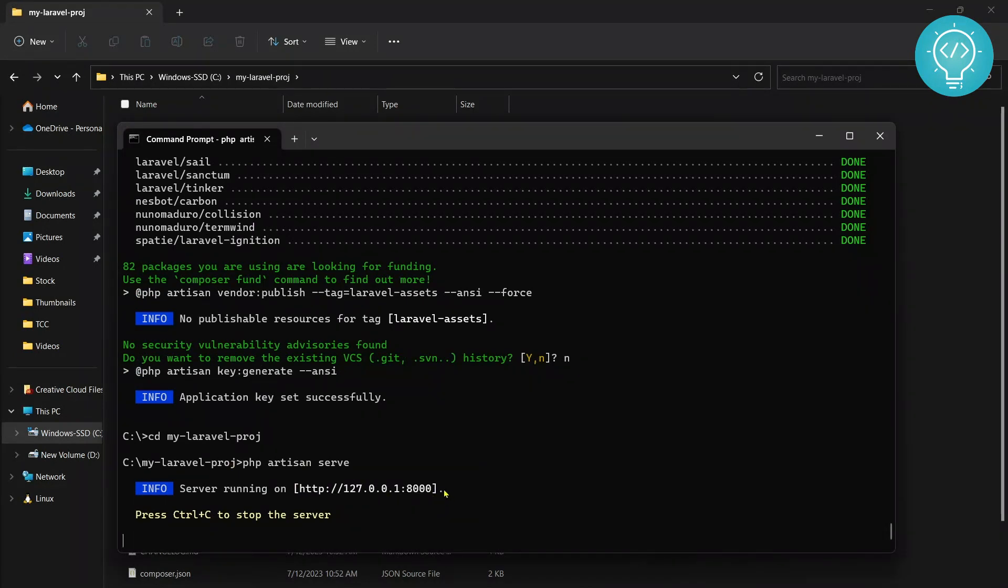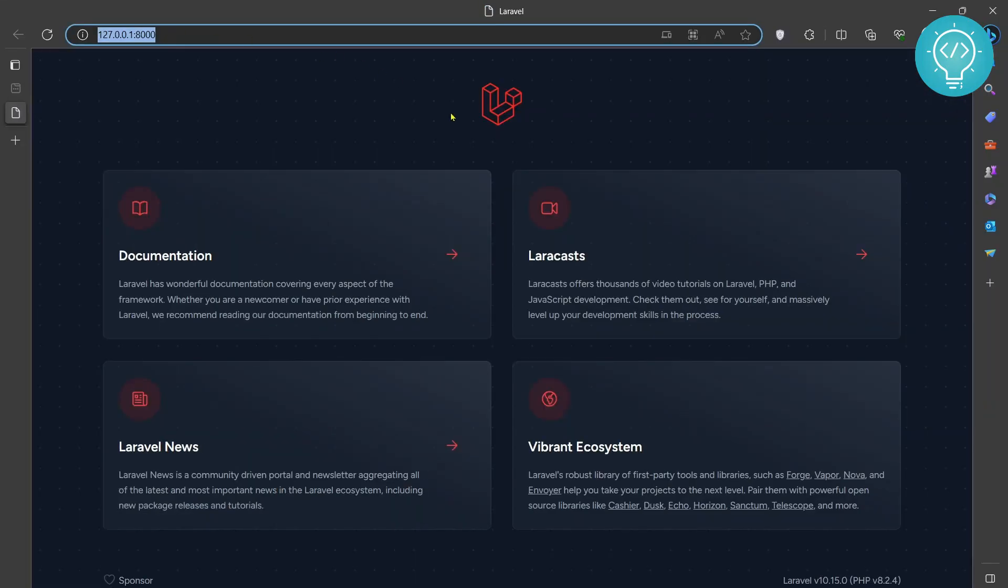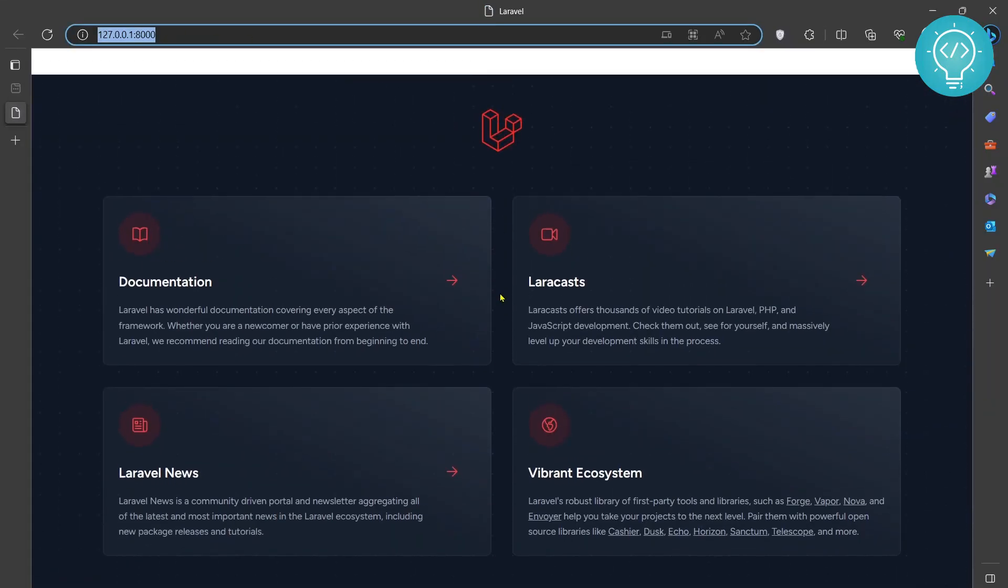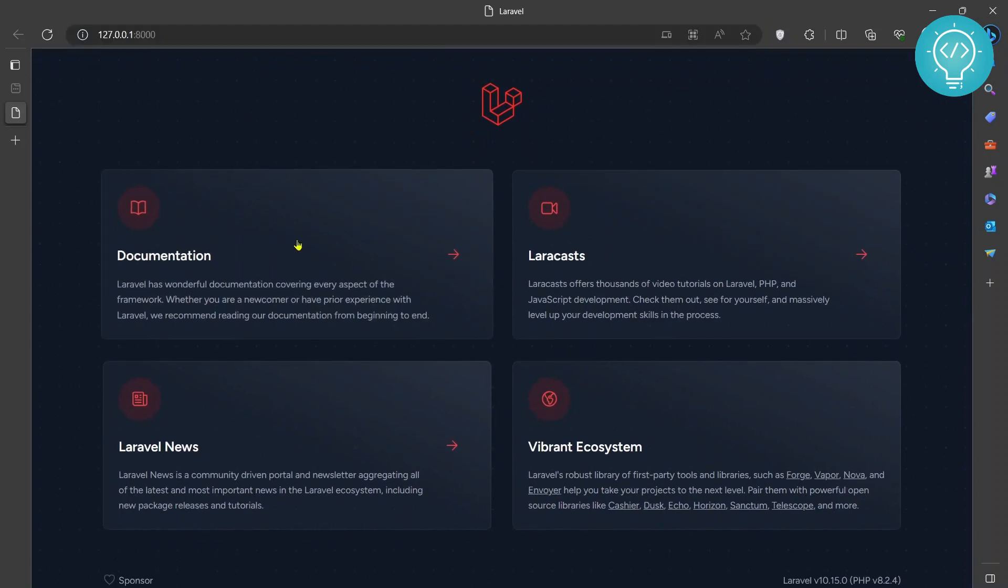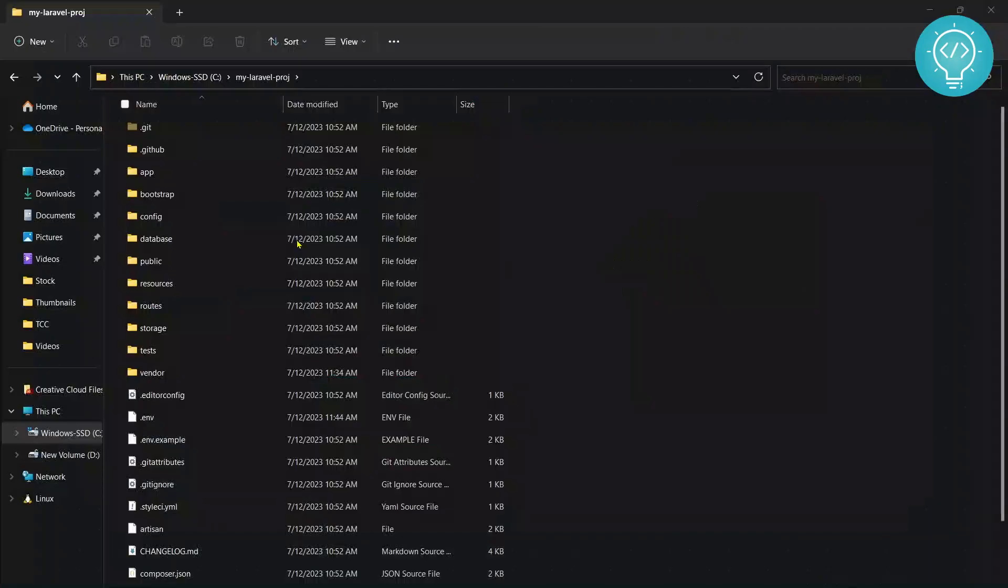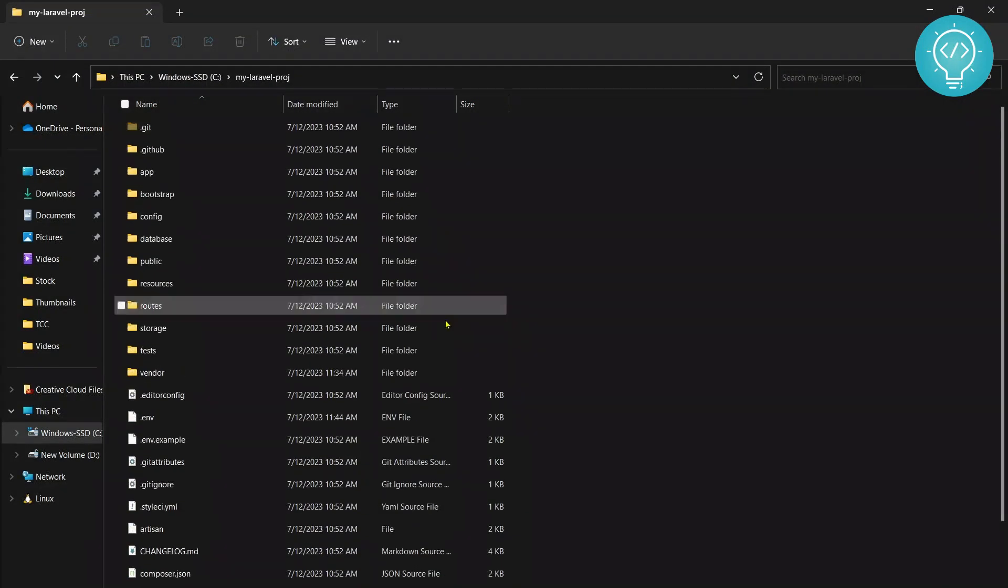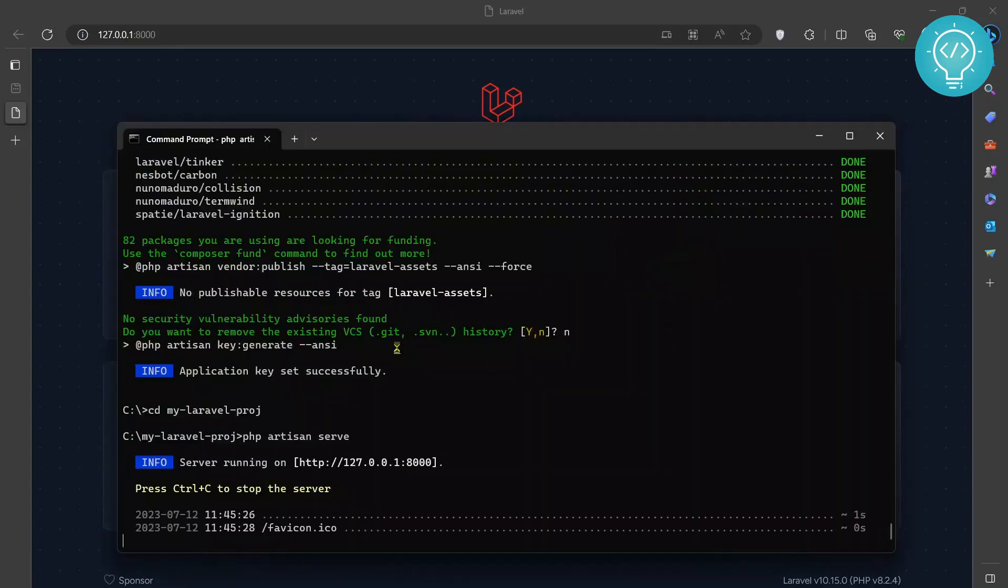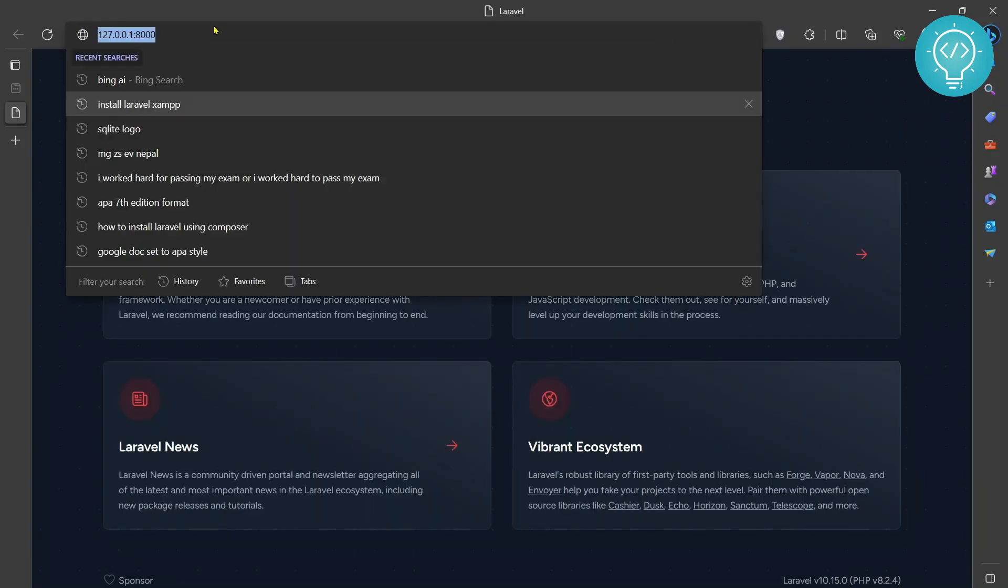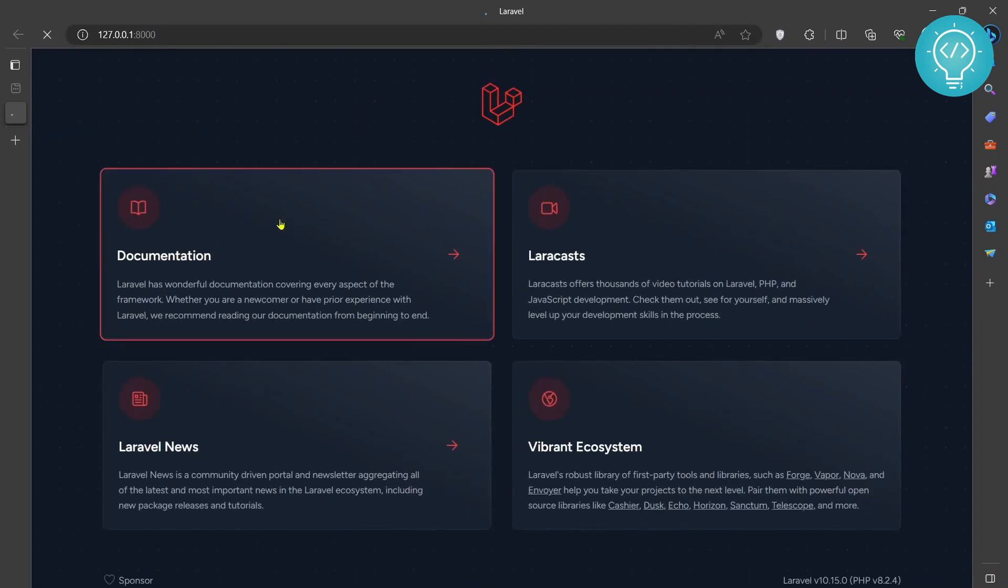...as you can see it is saying that PHP server is running in this control and click on this. It is opening now and as you can see my Laravel project is running. So you can modify the files inside this, you can create your own project and you can again run using 'php artisan serve' and then you will see your project, not this default project by Laravel. If you have any questions let me know in the comments below.